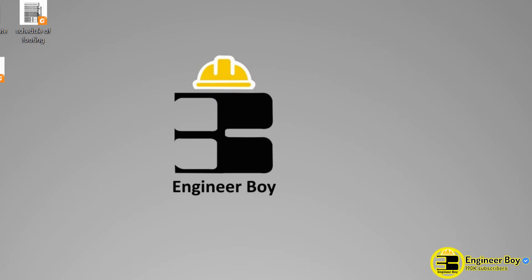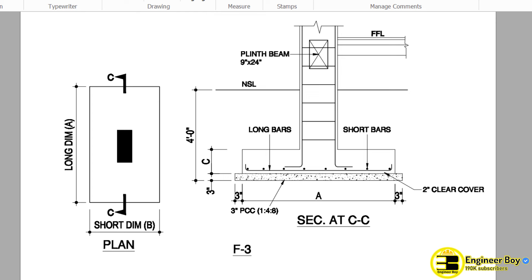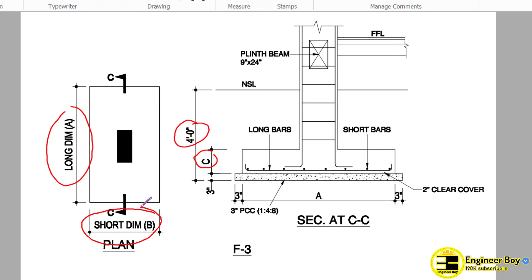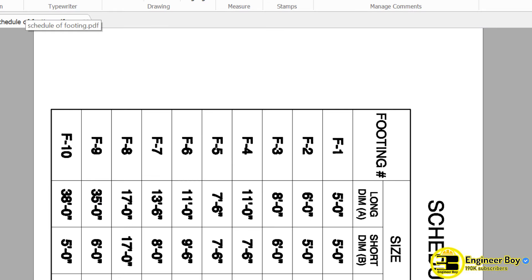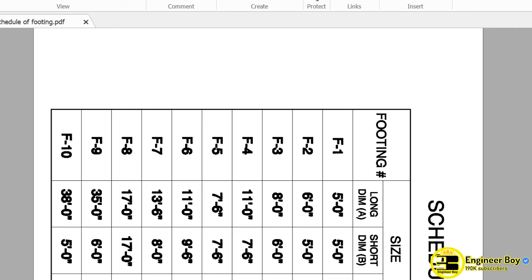Another thing — we have some things which are known, however some things are not labeled yet. We have 4 feet and then C. What does C mean? It has never been labeled over here. Now the long dimensions and the short dimensions are not known in the same drawing, so that's why we have to jump into the schedule of footing. Make sure you have the schedule of footing — it must be provided to the site supervisor or site engineer.